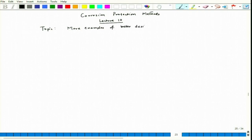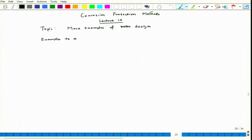Better design will be mostly based on geometry. Let us talk about some examples to avoid local attack, mainly crevice.